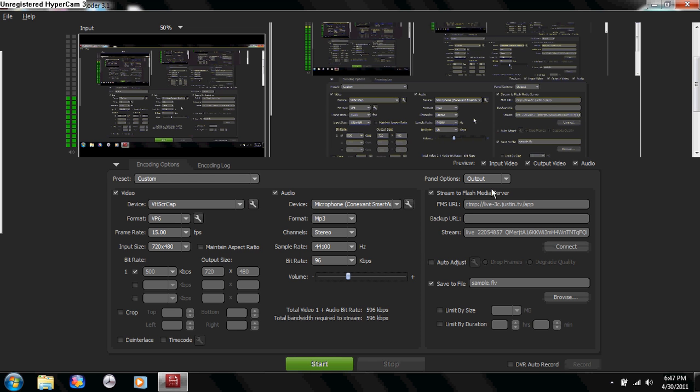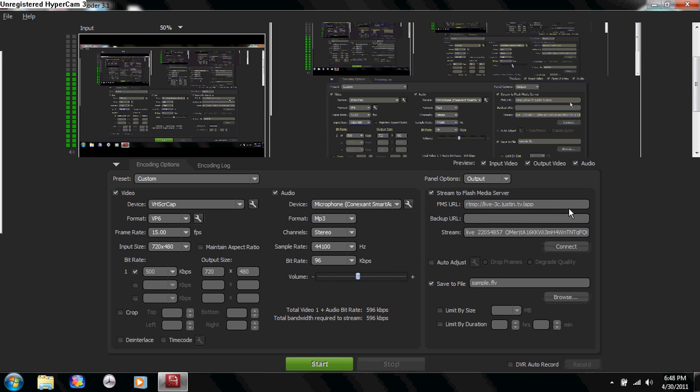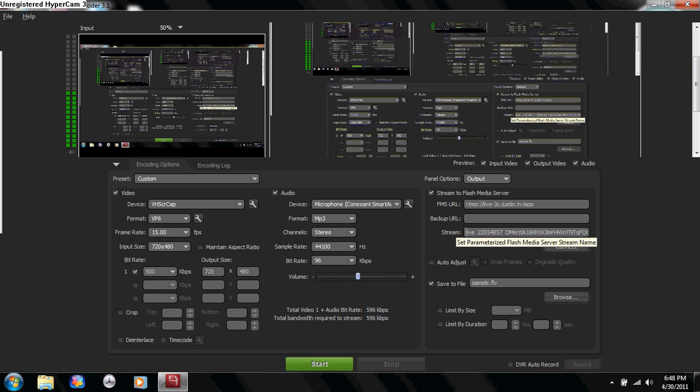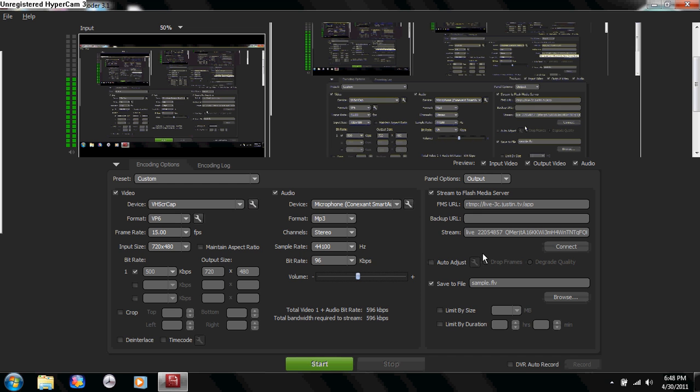Then you want to come over here to your stream options. There's a URL right here, and I'll put this URL in the description. Your stream key right here, though, you have to go onto justintv.com and look for it under the link that lets you download the live encoder. It should be under there. Everybody's got different ones, so I can't really help you out there.